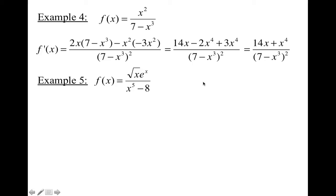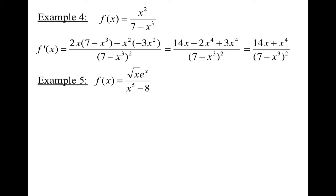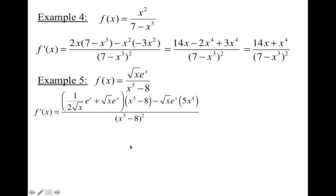Example five combines both the quotient rule and the product rule in one problem — these get messy, so be careful. I'll use the quotient rule first since there's a function on top and a function on the bottom. When I take the derivative of the top, I'll need to apply the product rule. So applying the quotient rule gives: derivative of the top times the bottom, minus the top times the derivative of the bottom, all over the bottom squared.